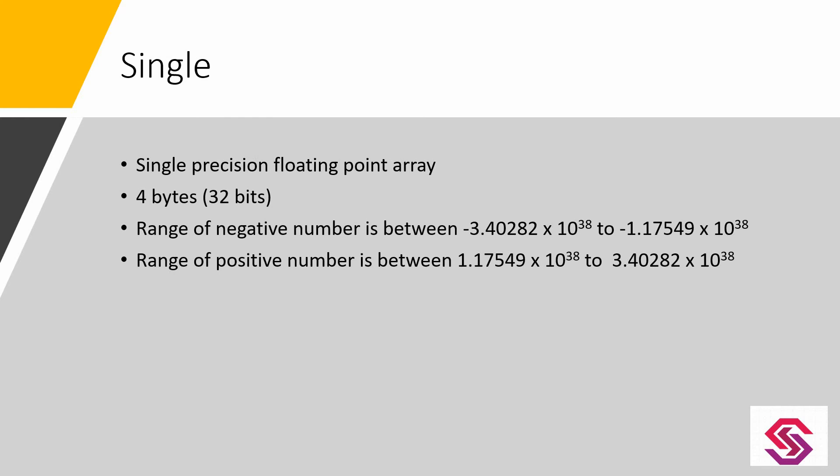A single data type can provide a large range of data, but its accuracy is less than the double data type.